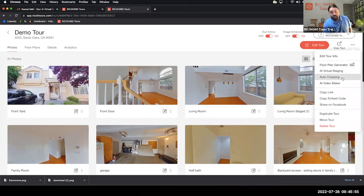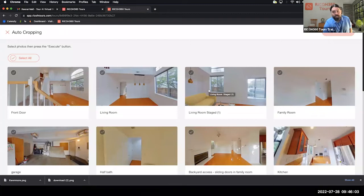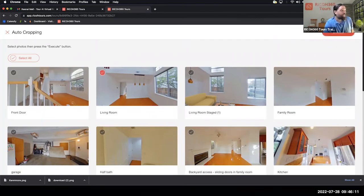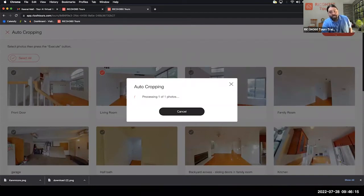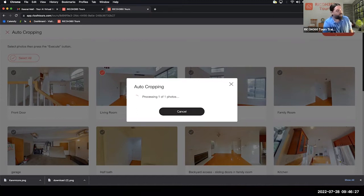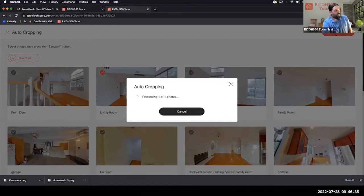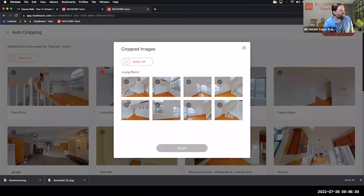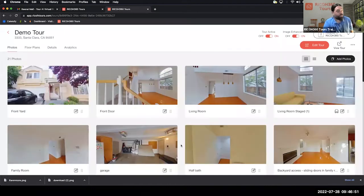Next is Auto Cropping — this is for the Business plan. Auto Cropping automatically generates 2D still images for you so you don't have to reshoot stills. We'll use the living room and hit Execute. The photo goes to the server, which sends back eight stills using automation to pinpoint the best views for the room. That takes about 60 seconds. These are 2D images you can use for social media, MLS, or whatever your marketing purposes are. You can select the viewpoints you like and hit Export to download them directly to your computer.